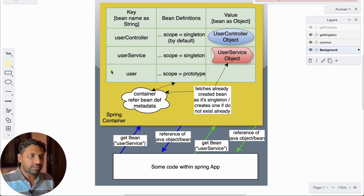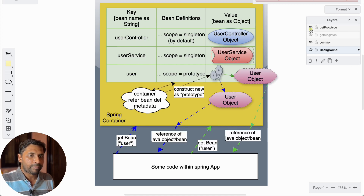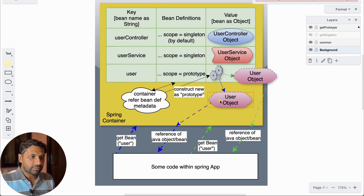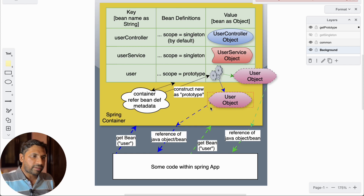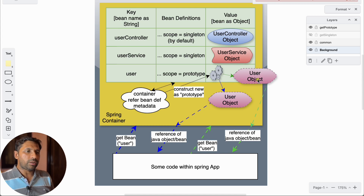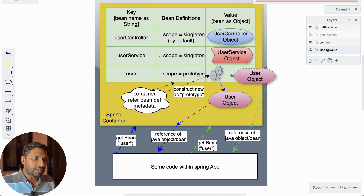But what happens when someone requests a prototype-scoped bean? Let's say someone requests the User bean. When someone requests for the User bean, Spring sees that its definition is prototype. So it constructs a brand new User object and returns the reference to it. If there is another request for User, since it is prototype, a new bean is constructed and its reference is returned. That's how prototype beans are created — whenever someone requests one, a new object is returned.